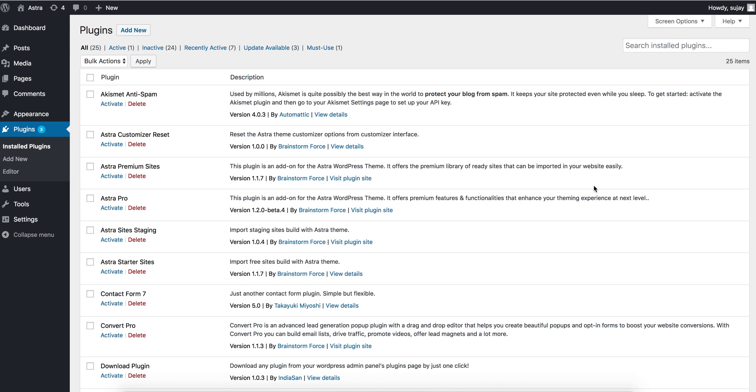Hey guys, this is Sujai and in this video I wanted to show how you can edit Astra settings in bulk on many pages of your website. So let's take a look. The first thing that you need to do is install the plugin that we have developed called Astra Bulk Edit.